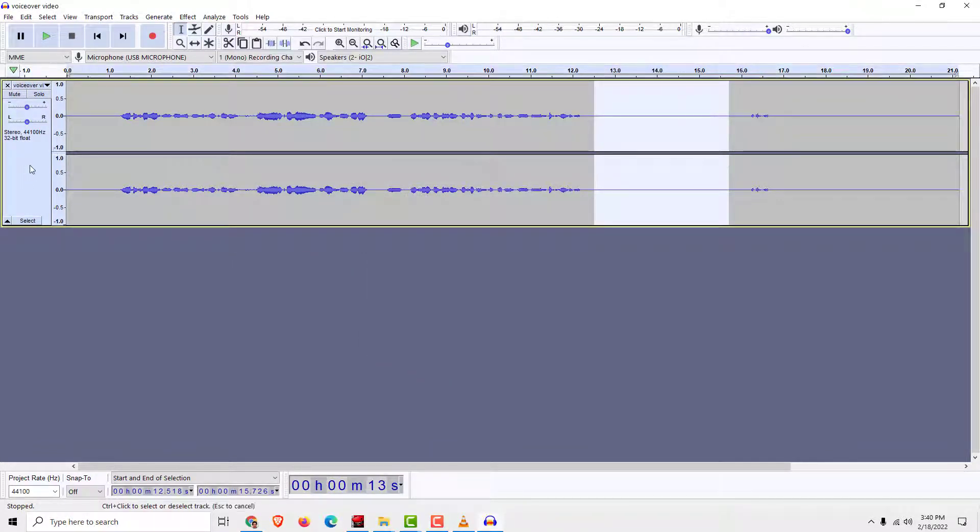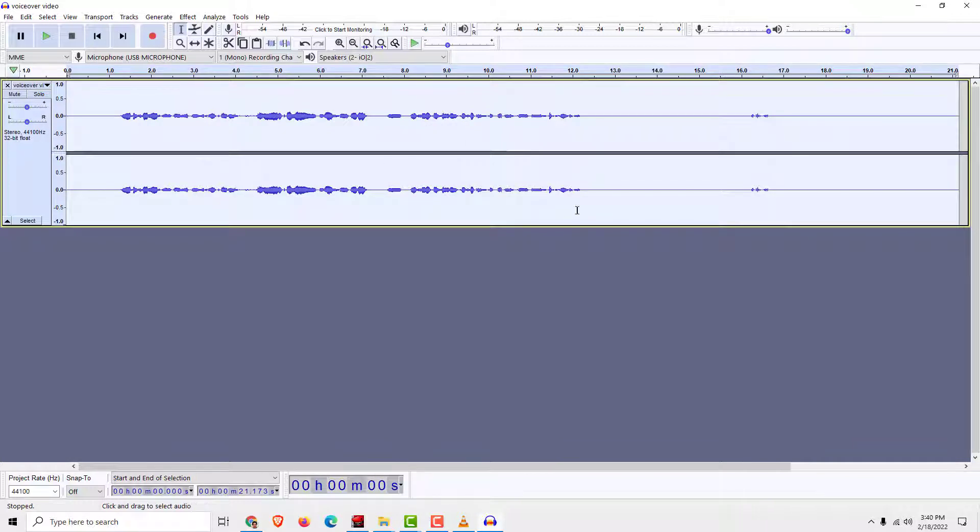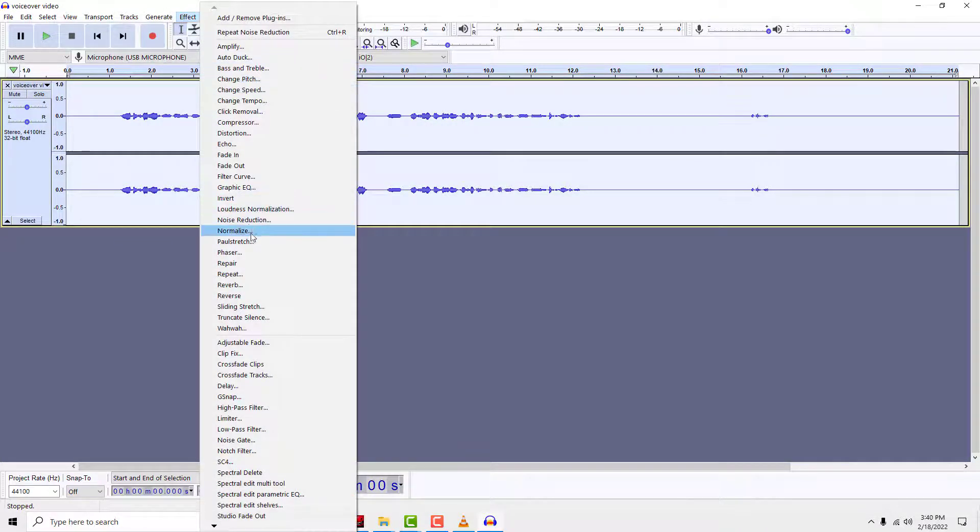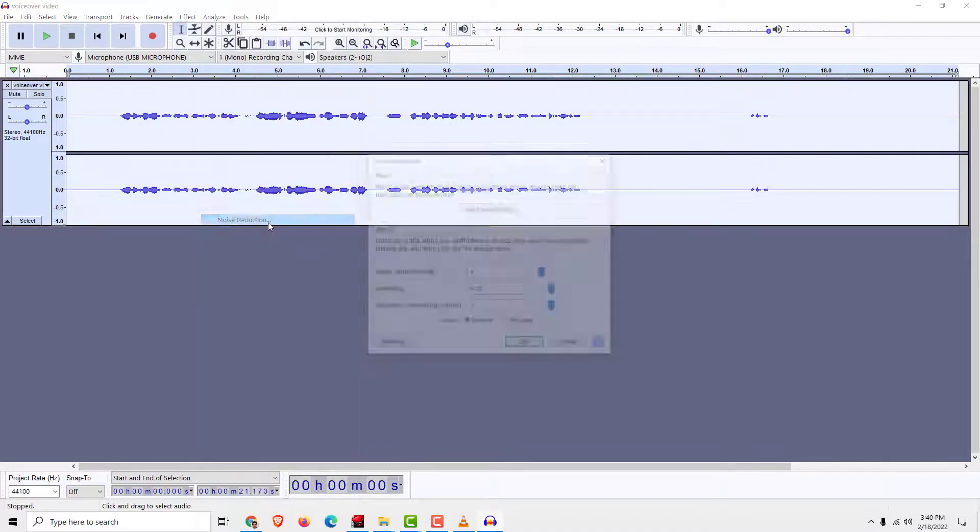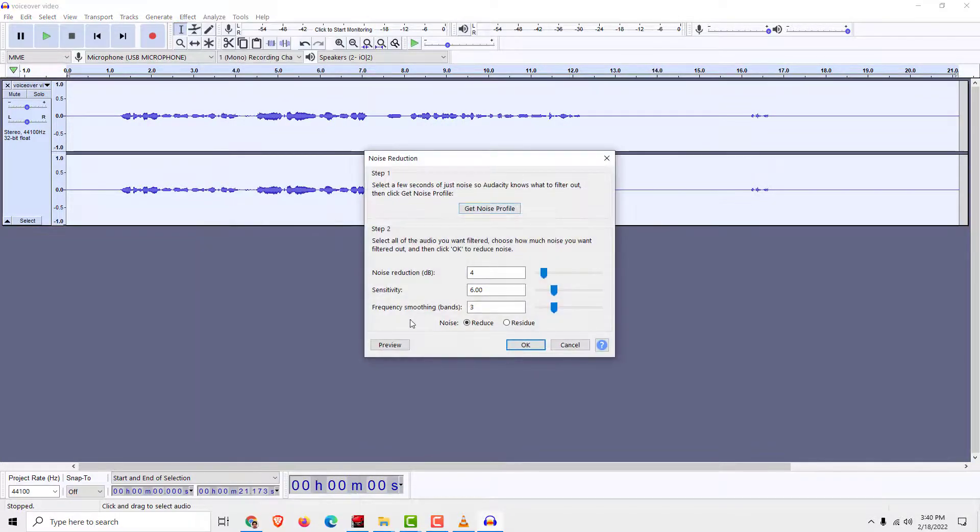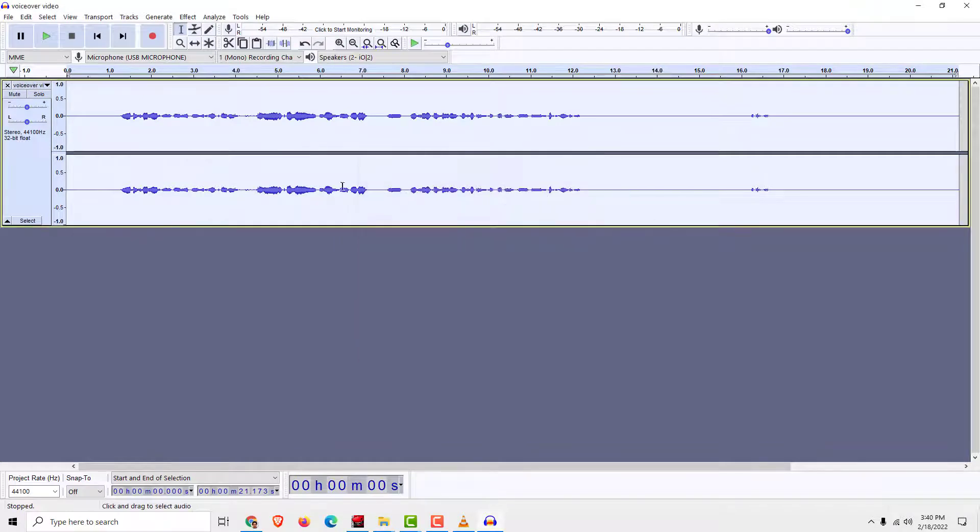Now select, click over here to select the whole thing. Go effect, go again noise reduction and click okay.